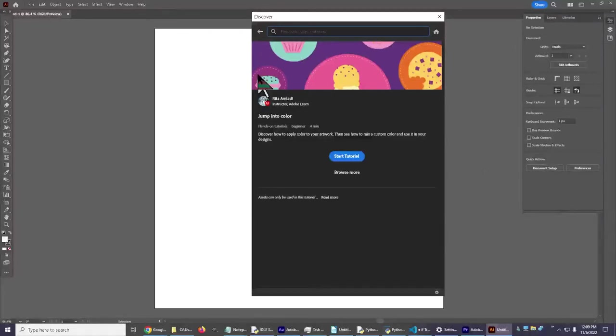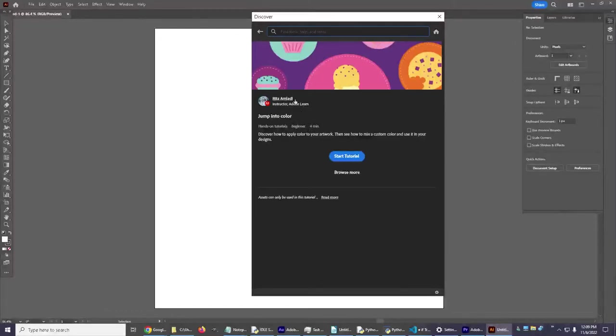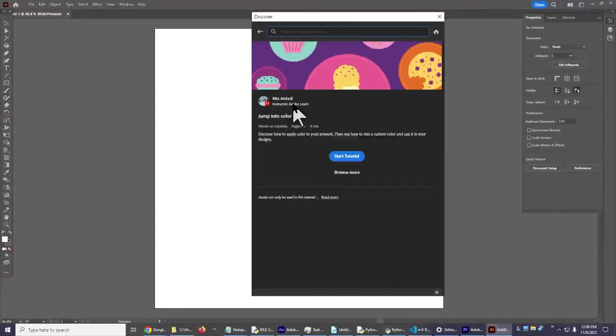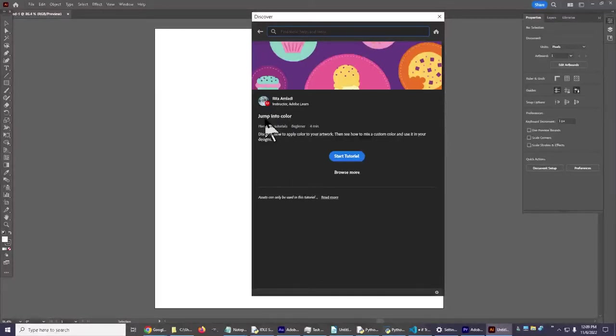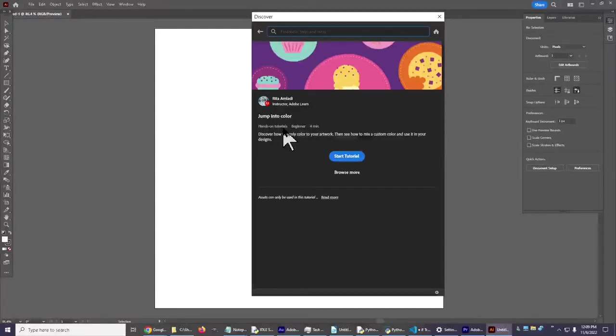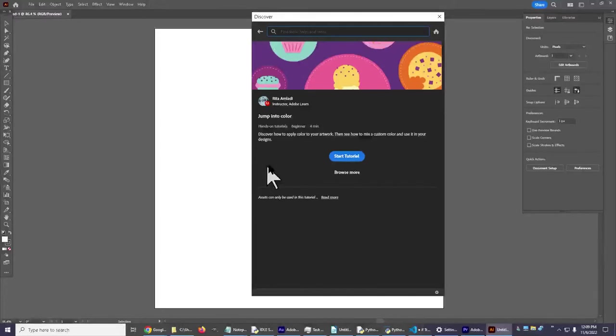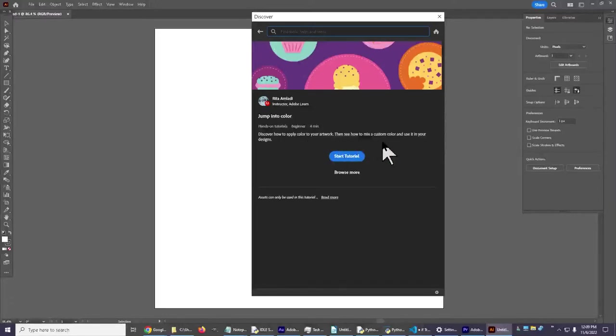In this tutorial which is created by Rita Amladi, you'll see the instructor name right here, Adobe Learn Instructor. She called it Jump Into Color. It's a hands-on tutorial for beginners that's four minutes long and that's always approximate of course. Discover how to apply color to your artwork, then see how to mix a custom color and use it in your designs.